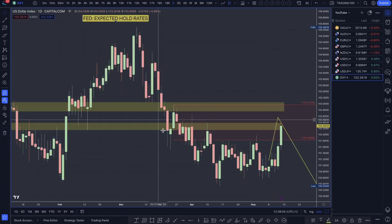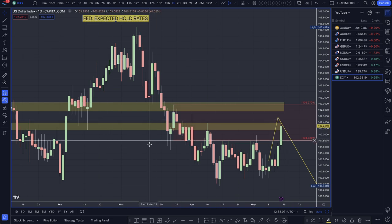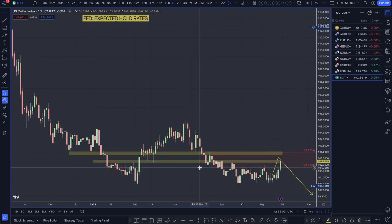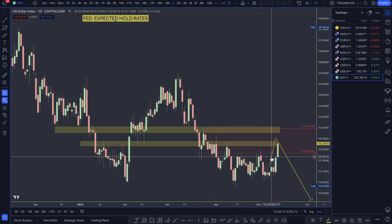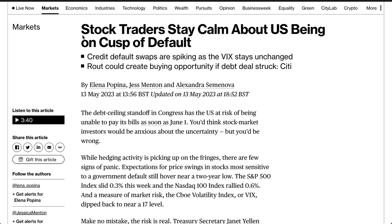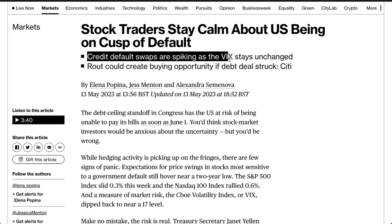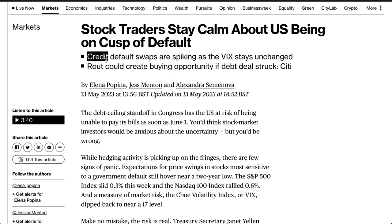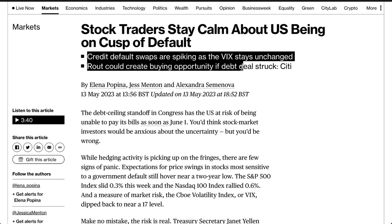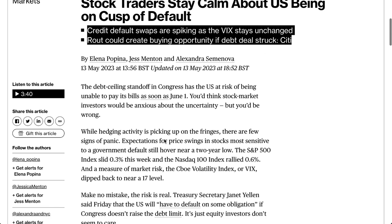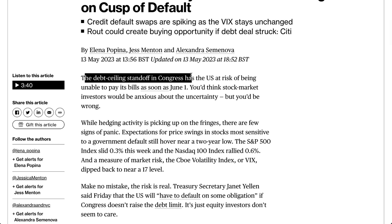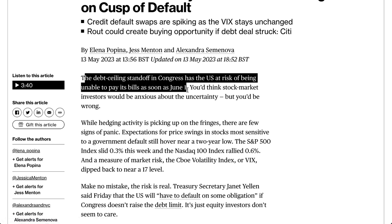Let's get into the charts and look at the dollar index, which is a measure of the dollar's strength against a basket of currencies. Fundamentally, we have risk events on the horizon. Stock traders are staying calm about the US being on the cusp of default — credit default swaps are spiking as the VIX stays unchanged. The debt ceiling standoff in Congress has the US at risk of being unable to pay its bills as soon as June 1st.